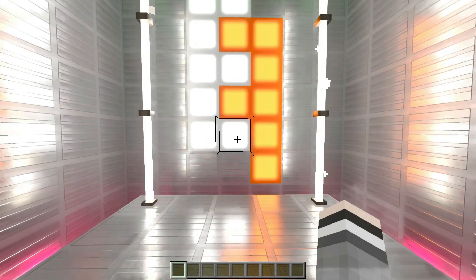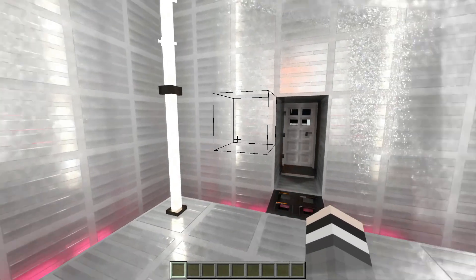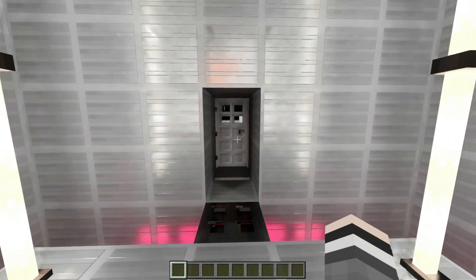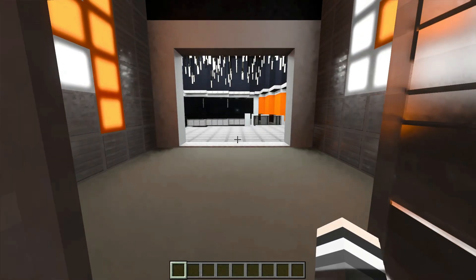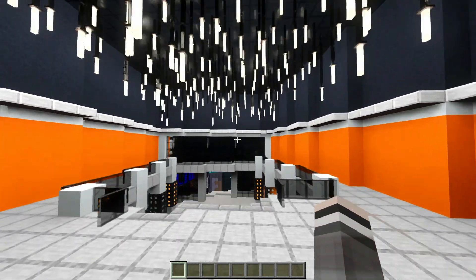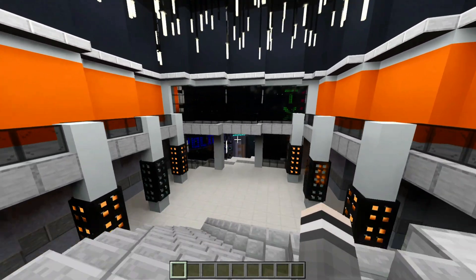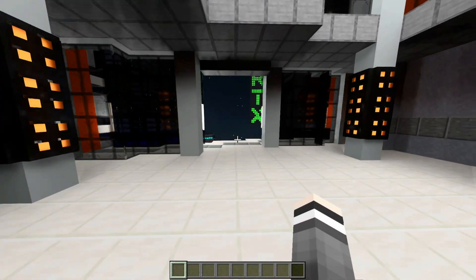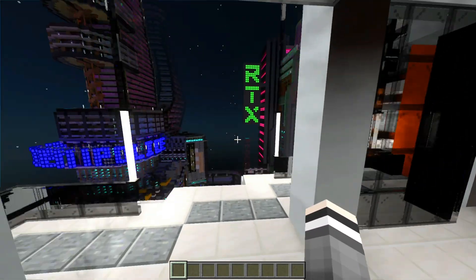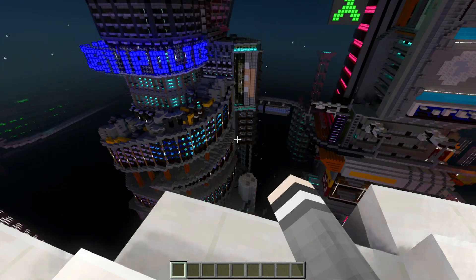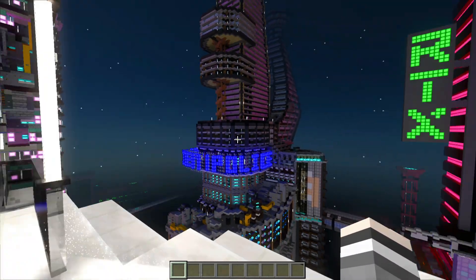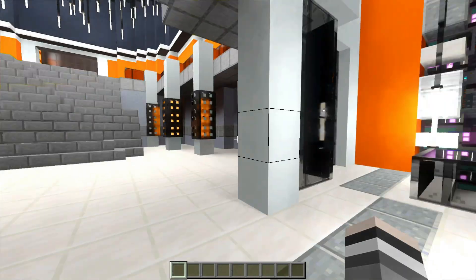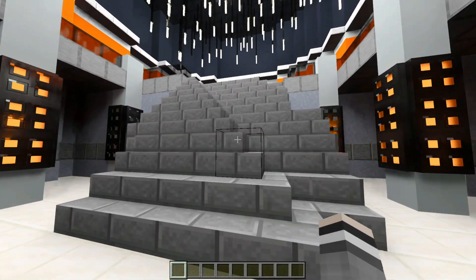Alrighty, so now we are in a world with RTX, and we can use our world like normal, but this is just a little preset here just to show how RTX looks like with different blocks, different lighting and stuff. But yeah, that is RTX for you.